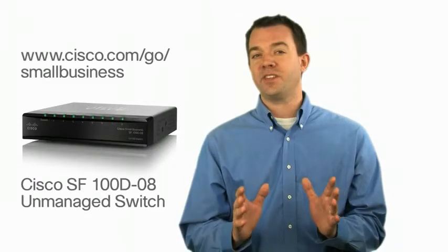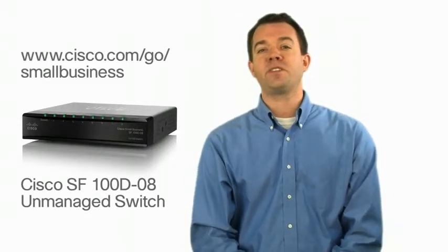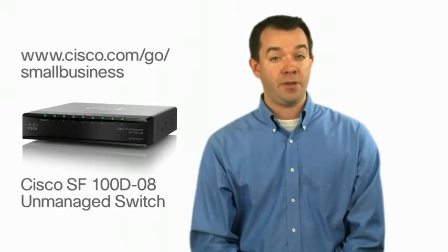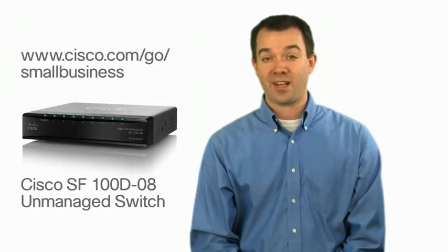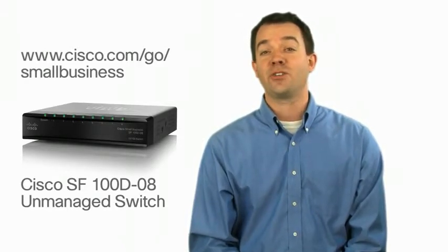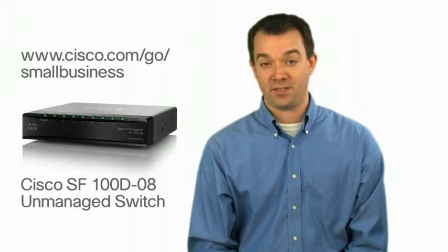For more information on the Cisco small business solutions, visit www.cisco.com/go/smallbusiness.